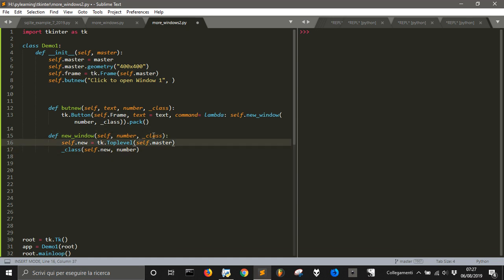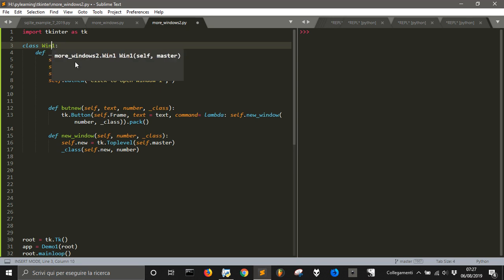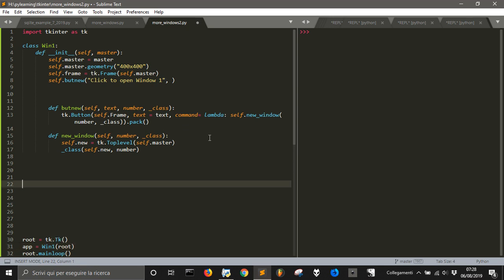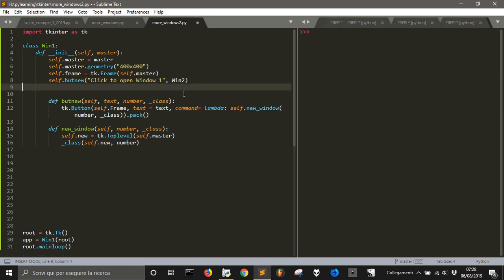We need to define what this class is. Let's rename Demo1 to Win1 and call the second window class Win2. So when we create a new button, we pass it text, a number, and this class. Now we have to define the Win2 class, because when we create a button we also give it a command — new_window — and that new_window function will create a new top-level window linked to self.master and call the Win2 class.